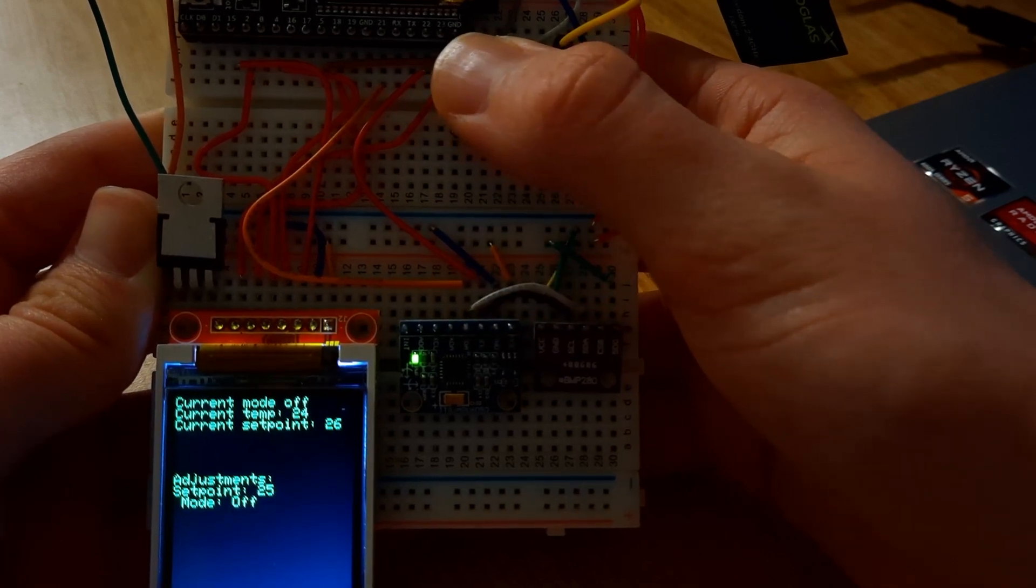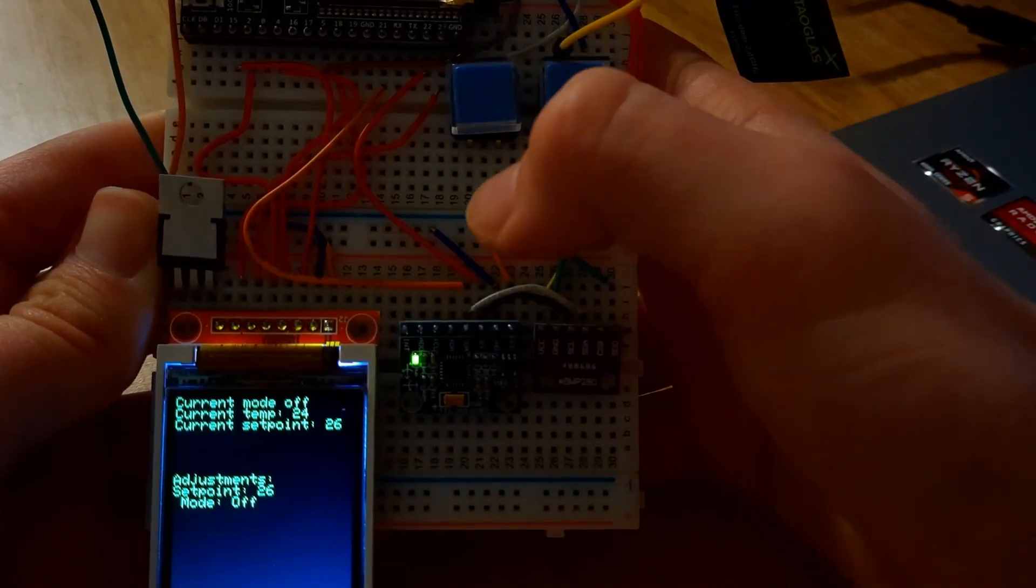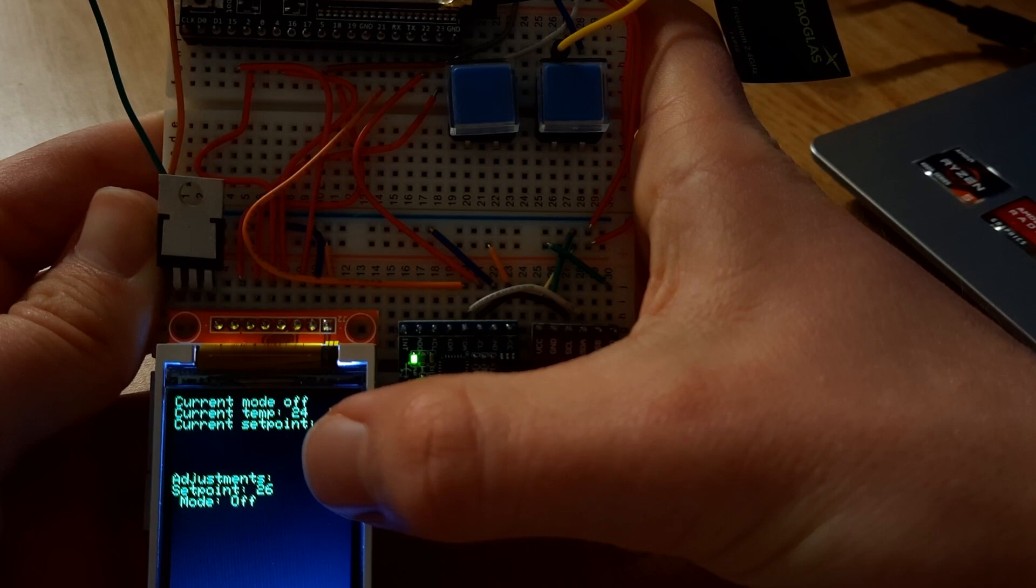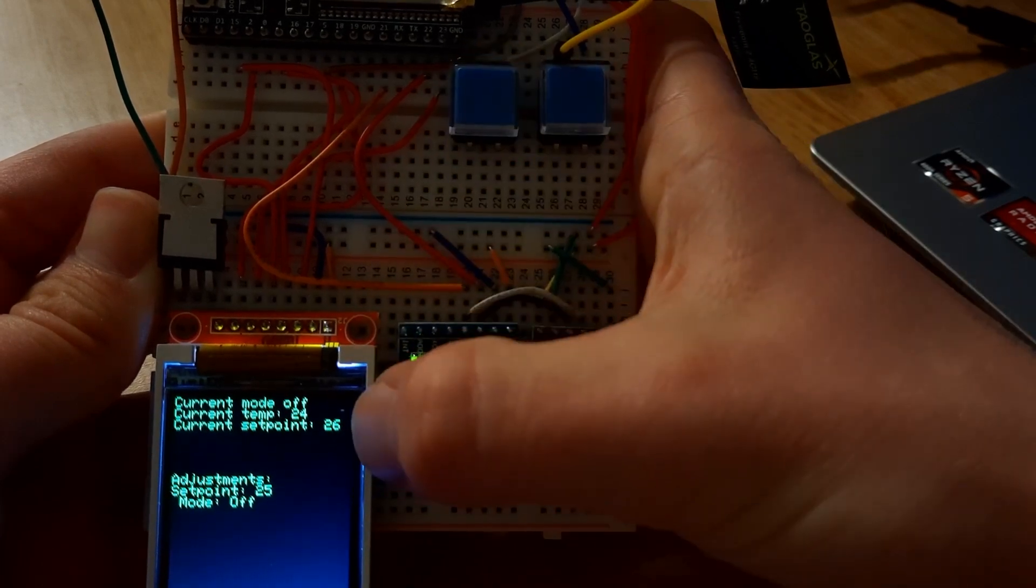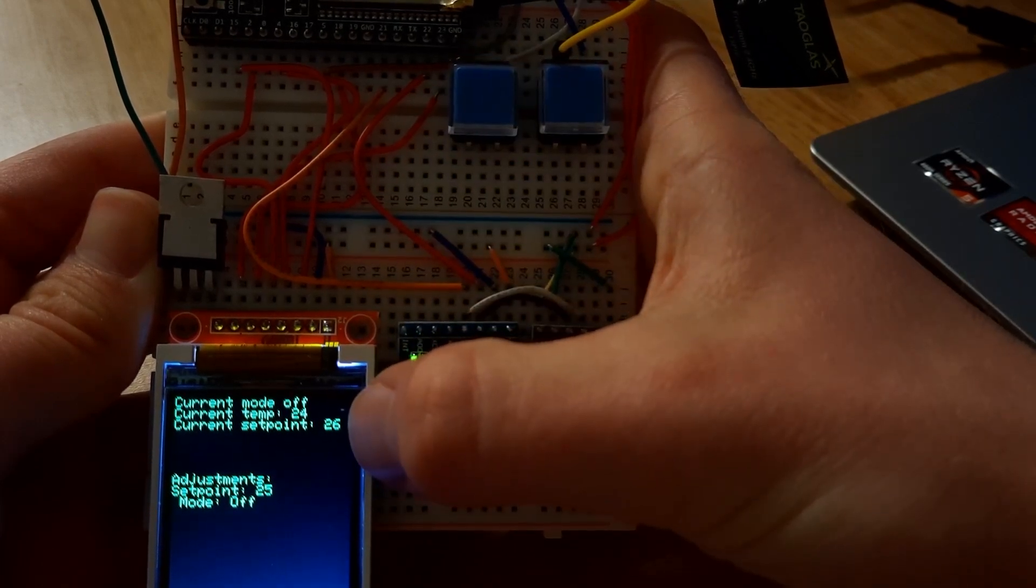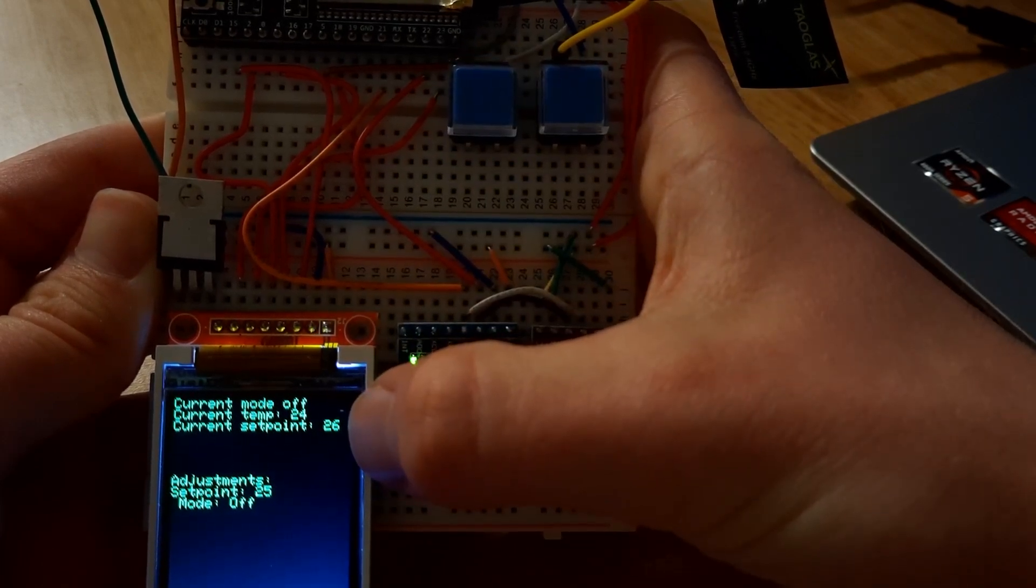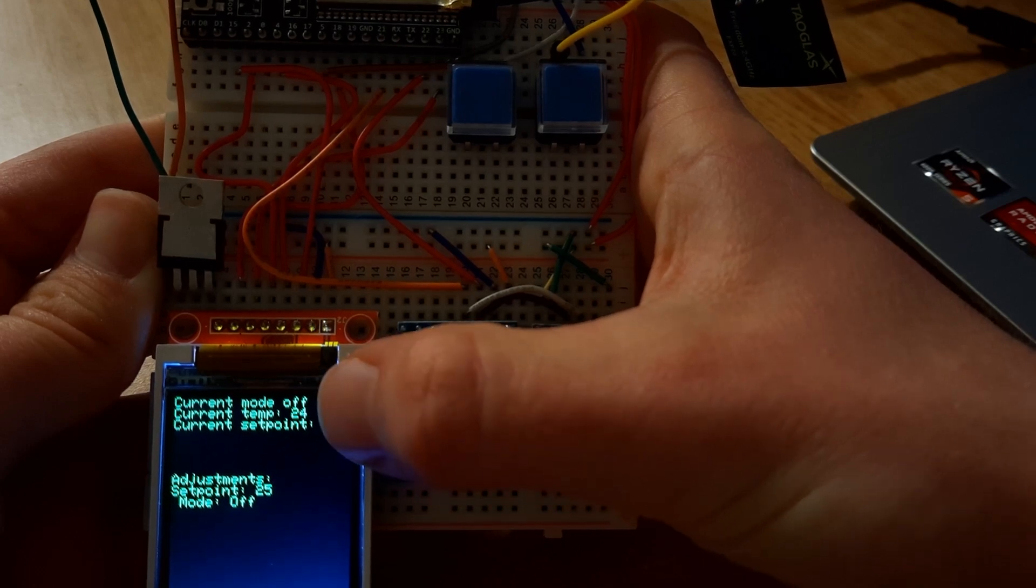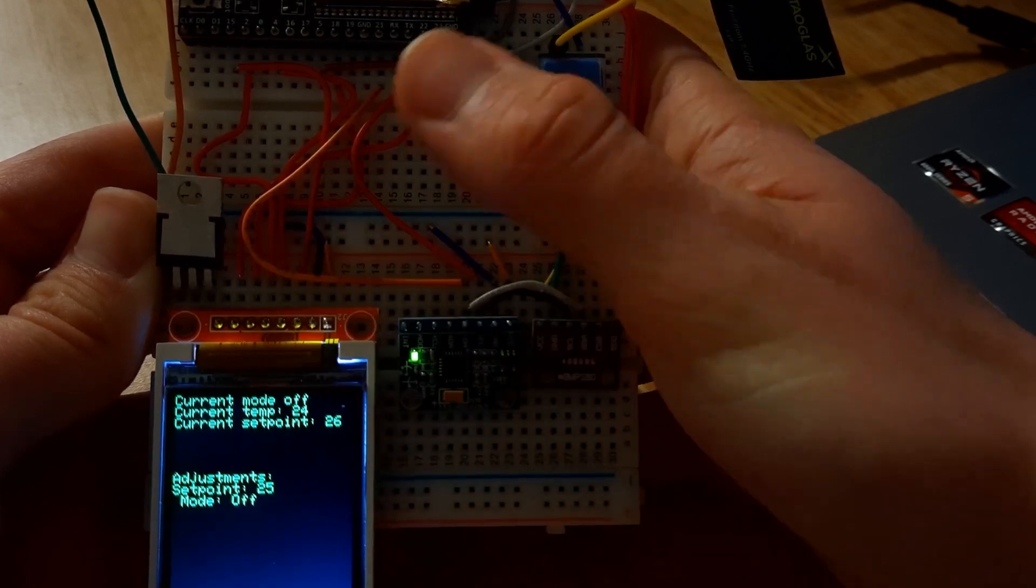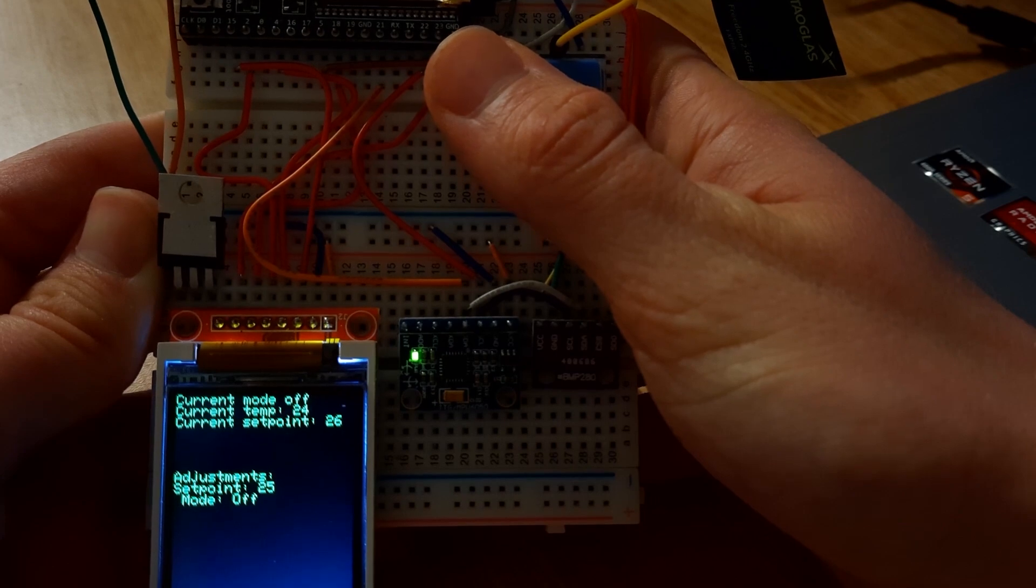So when I press these buttons quickly, it'll change the set point temperature. So we can see here that the current set point that's stored in the server is 26 degrees Celsius, the current temperature is 24 degrees Celsius, and the current state of the system is off.